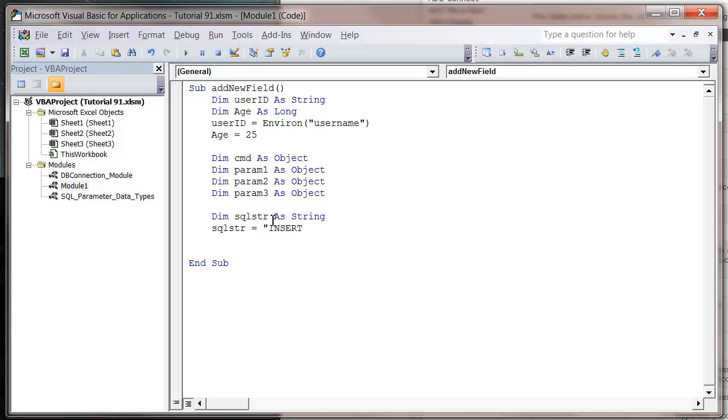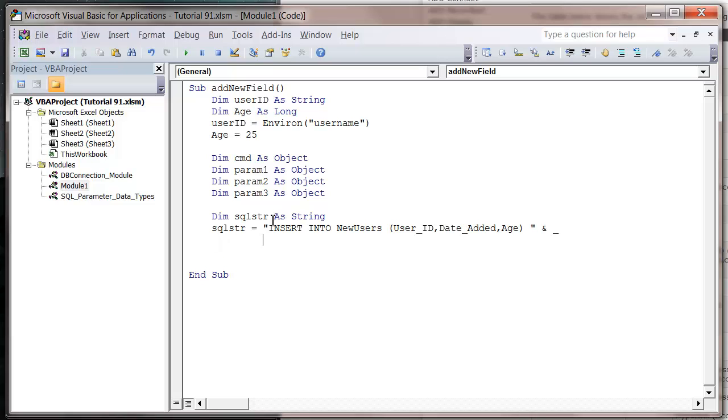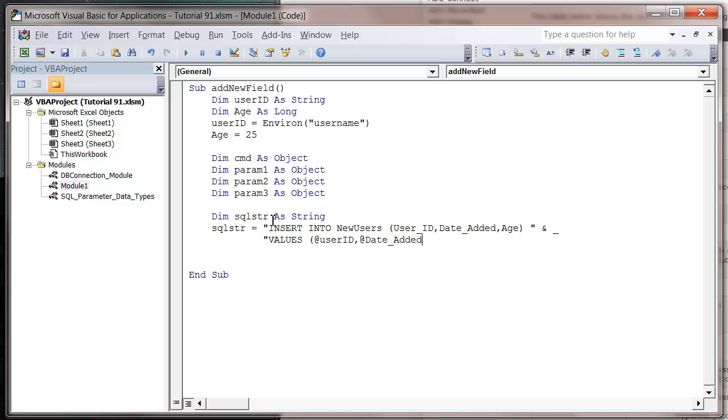SQL string equals, and we're going to do an insert this time. Insert into new users, which is my new table name, and then user ID comma date added comma age. Then I'm going to start a new line, ampersand underscore VALUES, and let's make sure it's all capitals. Open bracket and then we're just going to put in our parameter names.